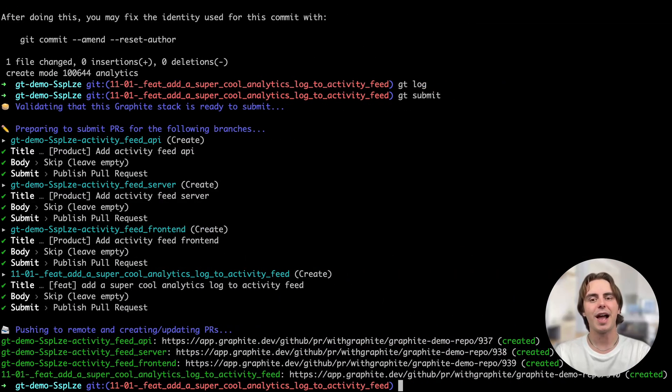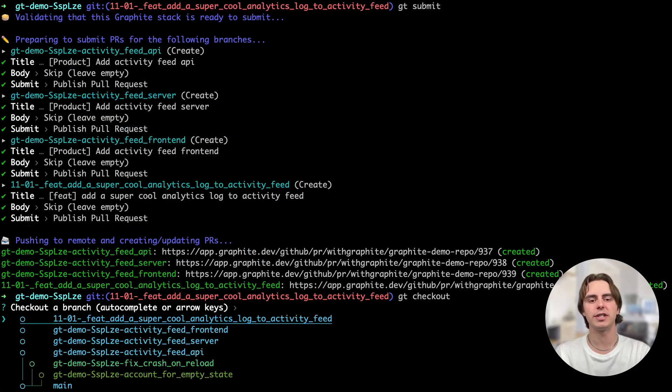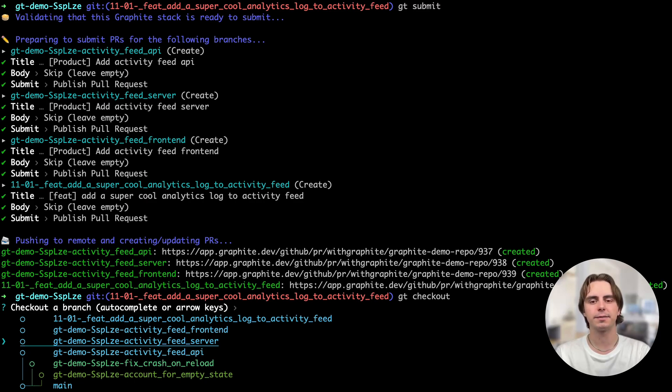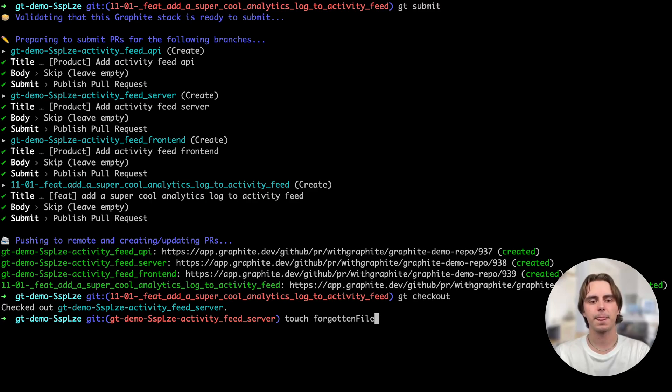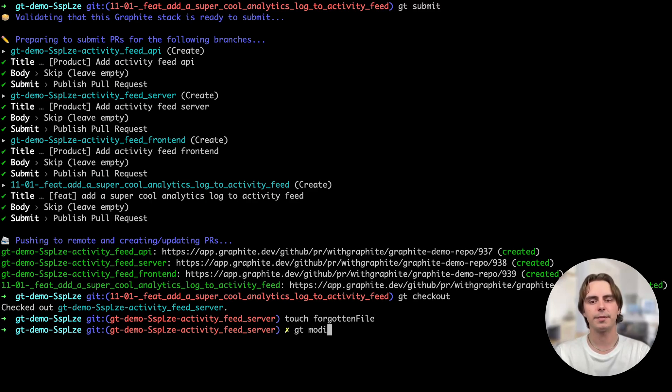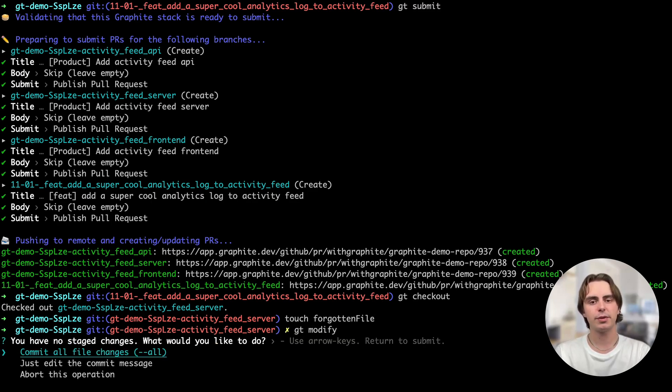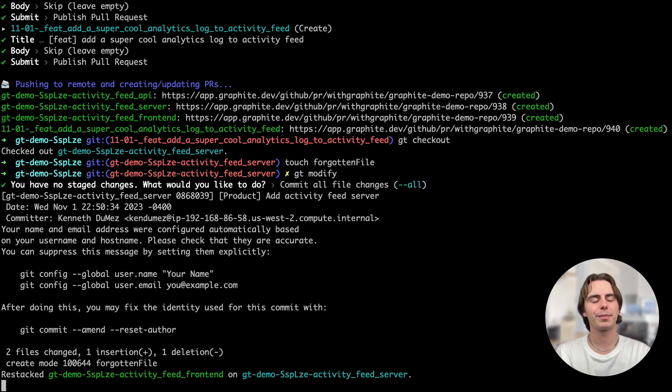I can navigate to the server branch with gtcheckout, and we can add it back in. Now that I'm back in my server branch, I can add the forgotten file. To modify this branch, I can run gtmodify. And just like with create, it will ask me to commit all the changes again. Perfect.